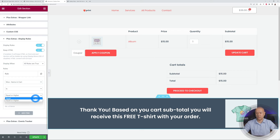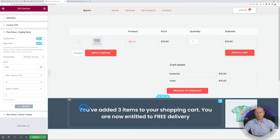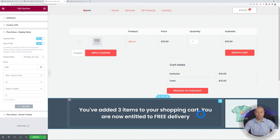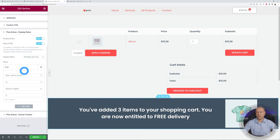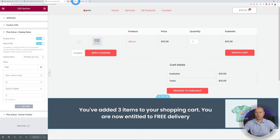You can set the rule to "is" or "isn't", "equal" or "equal or higher" to a certain amount. "Equal" is strictly equal to three, while "equal or higher" means three or anything above. Let's select "equal or higher" and enter 3. We customize the message to: "You've added three items to your shopping cart — you are now entitled to free delivery." This is a great upsell, and you can tier it for three, five, or ten items.